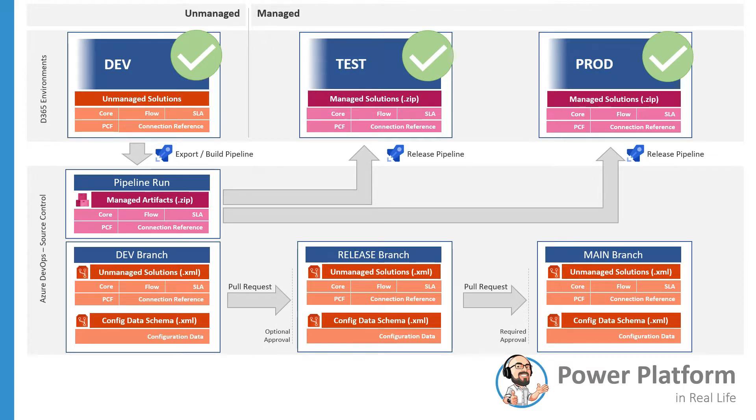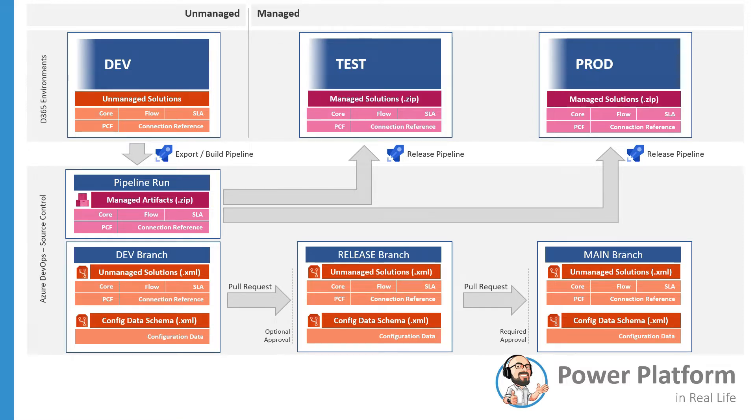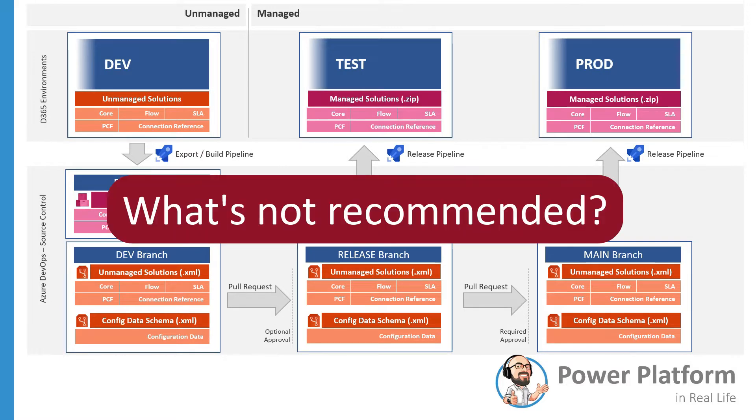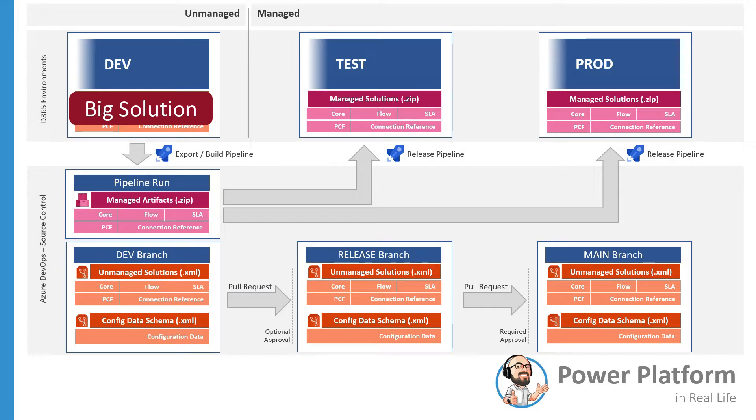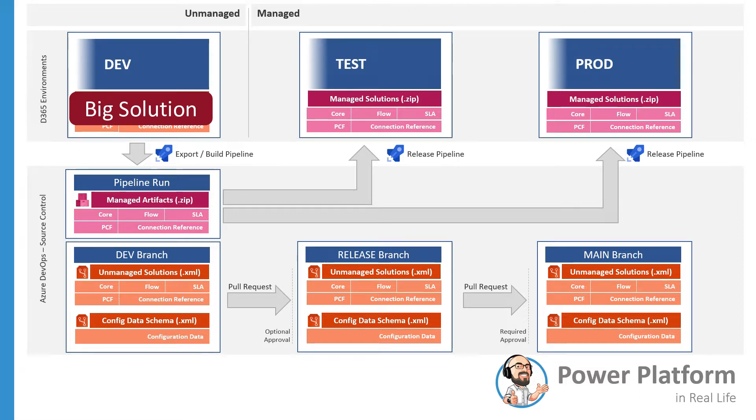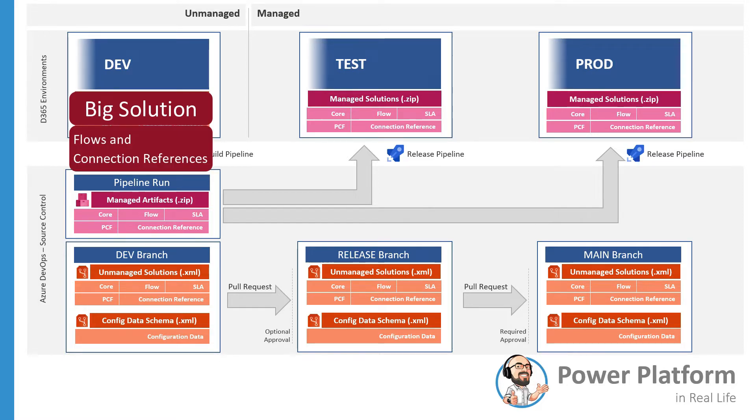There's no right or wrong when it comes to solution segmentation, but there are better ways than others in the long run. Let's talk a little bit about what's not recommended when deploying solutions to managed environments. Please avoid having one big solution that contains all customization components. Chances are either your pipeline will take too long to run or you will redeploy over and over again components that don't need to be changed, which can bring inconsistency between environments. This is very true with flows and connection references.